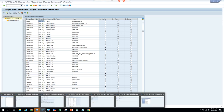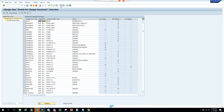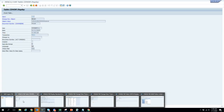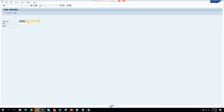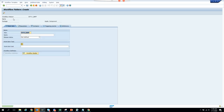Now we'll see the fun part. We are going to create the workflow template — we've done all our preliminaries. We'll go to transaction /nFTC, workflow template, and put CST11_BPF. Click Create workflow — it's created.